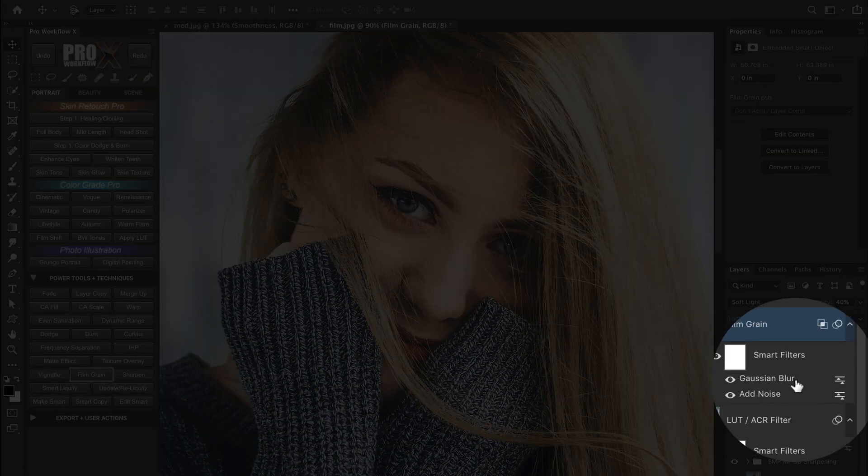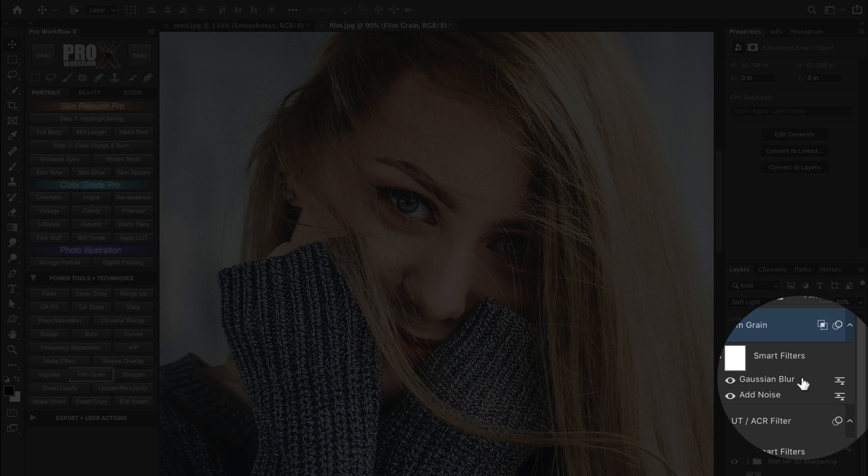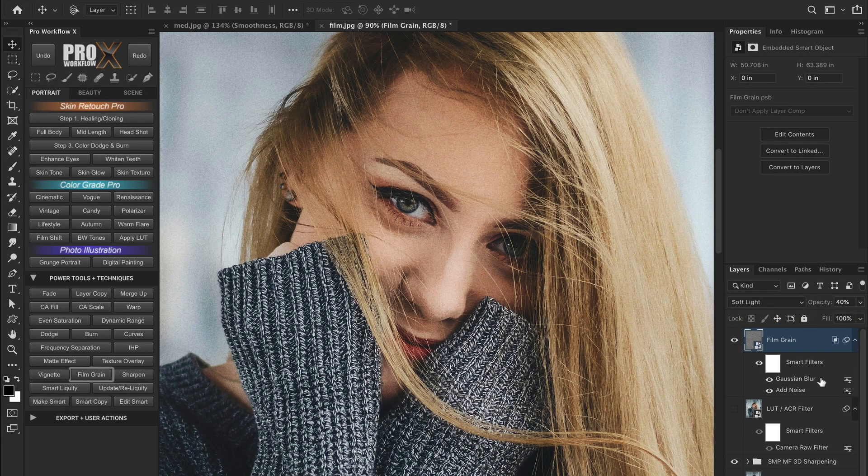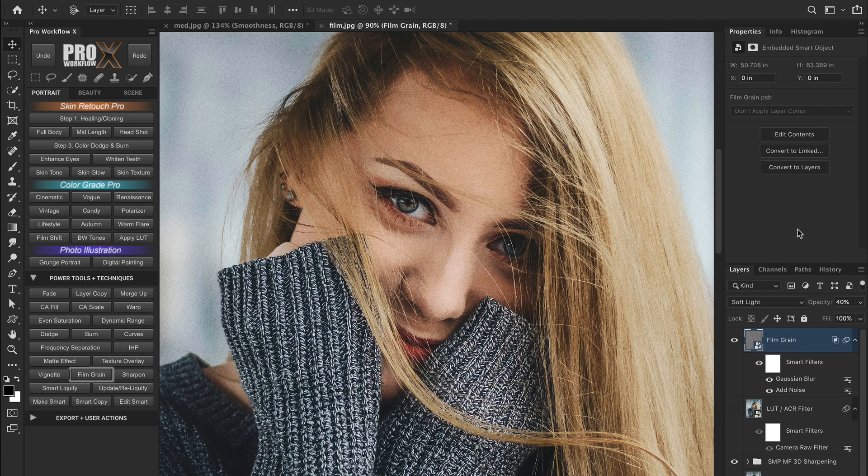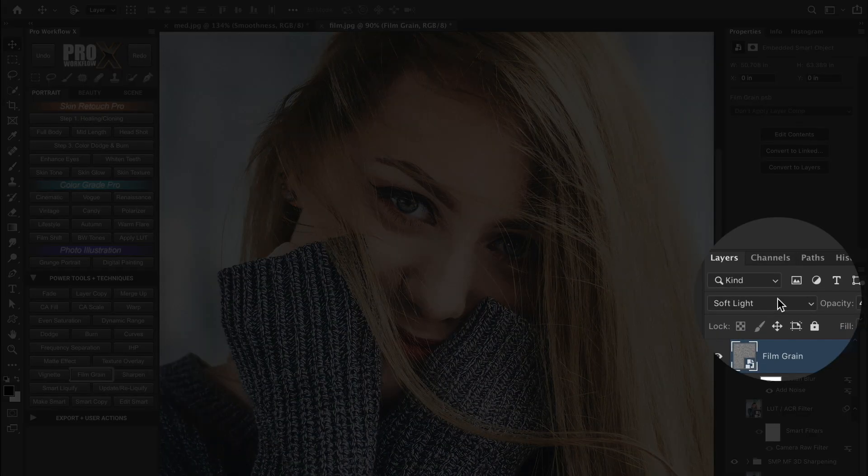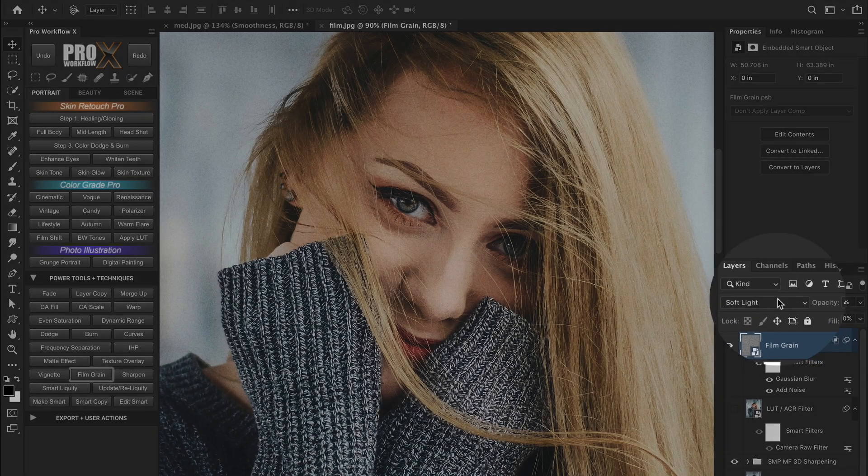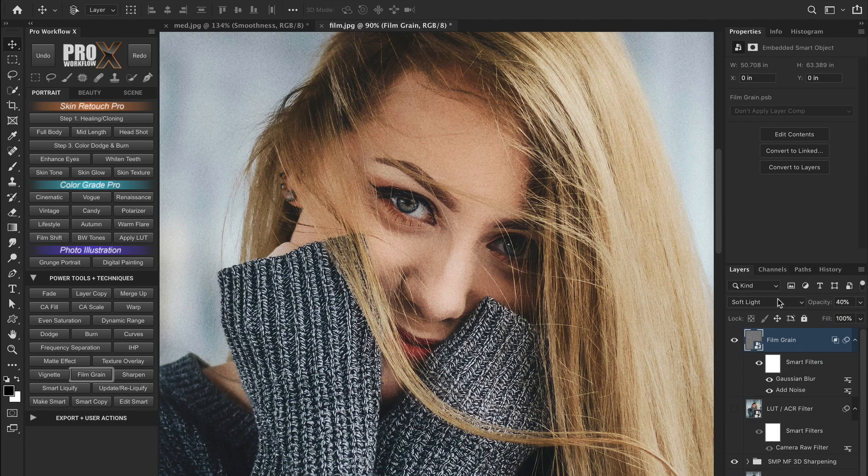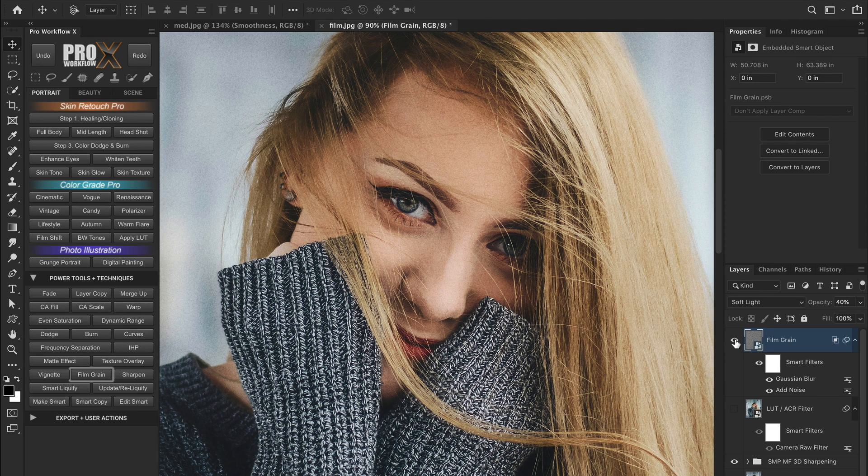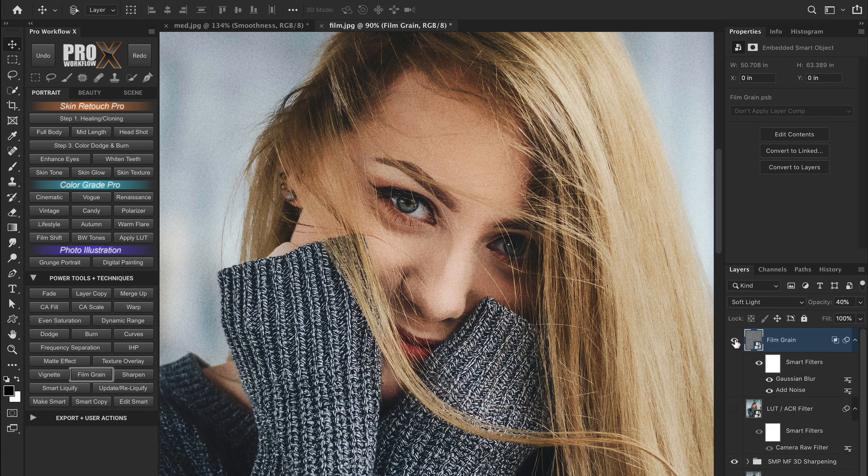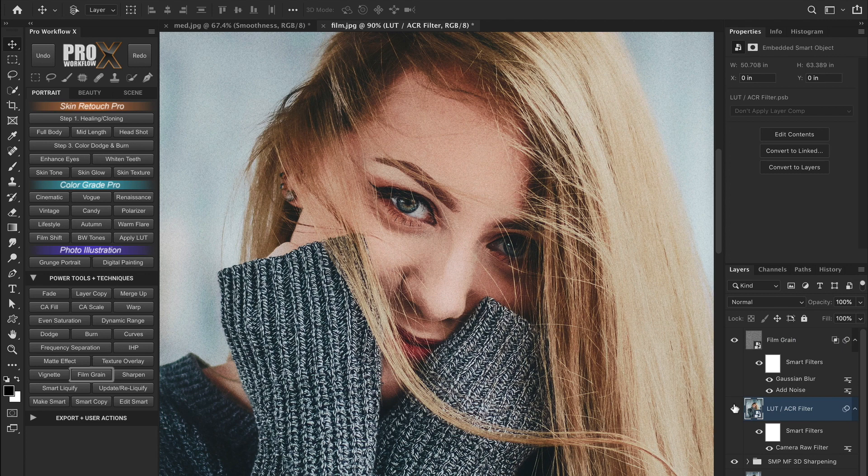And you can replicate this same film grain even if you don't own the panel. So if you see, it is basically noise with some Gaussian blur and a bit of blend if to control the luminosity. And finally the layer is blended with the soft light blend mode. So you can use the same action with very subtle settings to simulate the medium format digital look or boost it up and add film grain to fill up the lower mid tones and get the organic tonal structure of film.